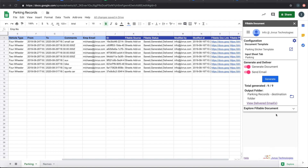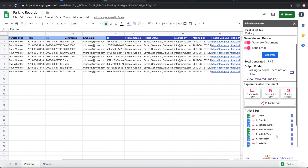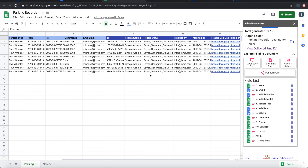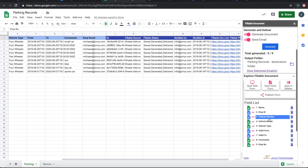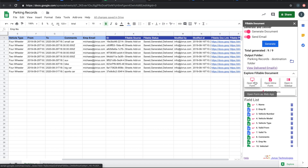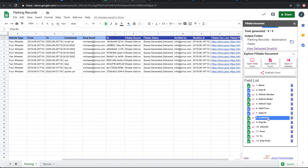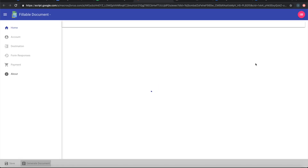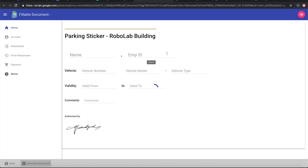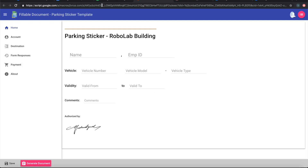If you look closely, the complete Fillable Document add-on is embedded here. You will see all the fields from both the document and the sheet listed. You can use the web app form, inline form, sidebar form, and form publishing features of Fillable Document from here. The web app form makes the template a live fillable form — you fill it in and the data gets stored into the Google Sheet.